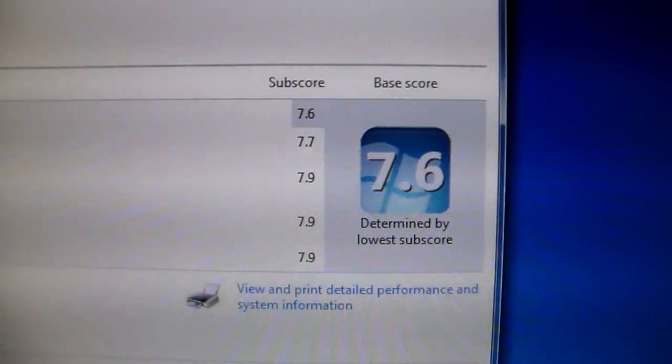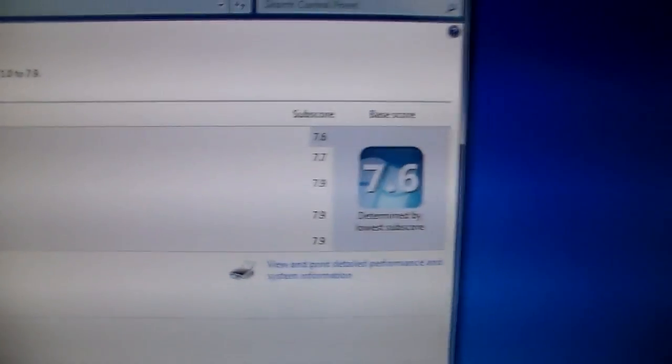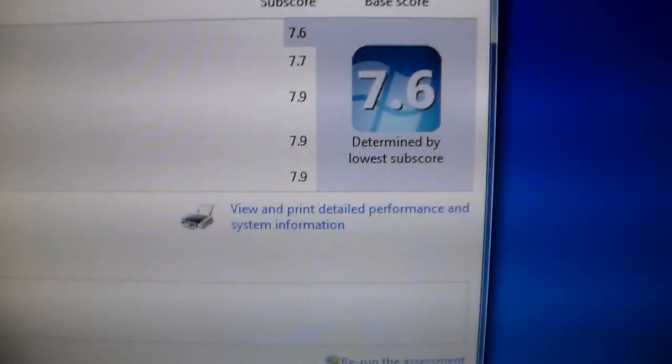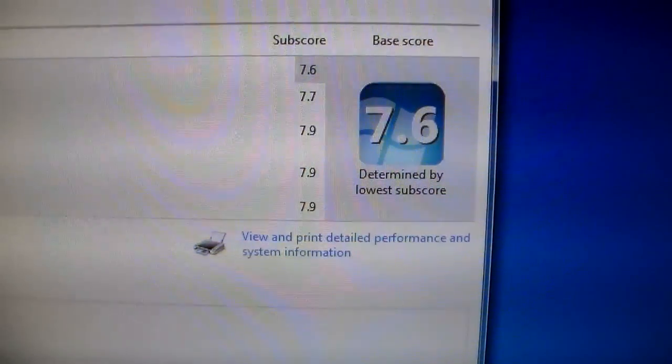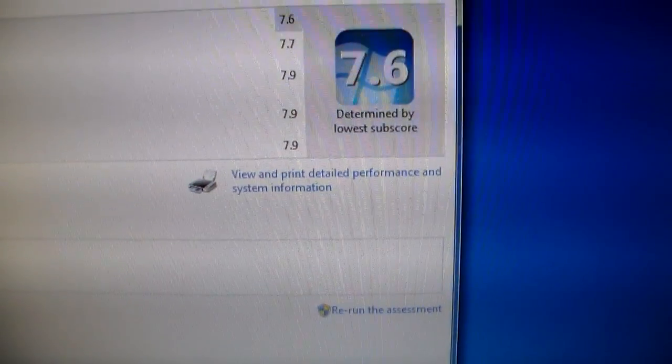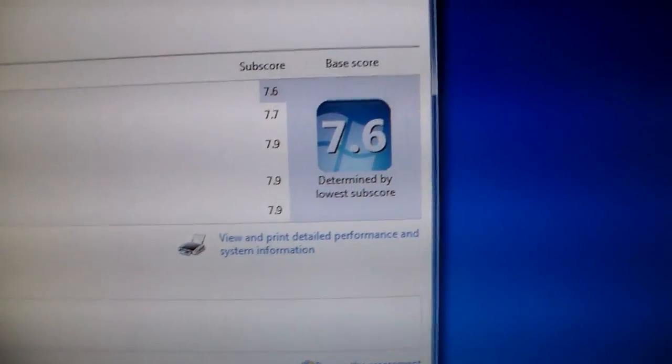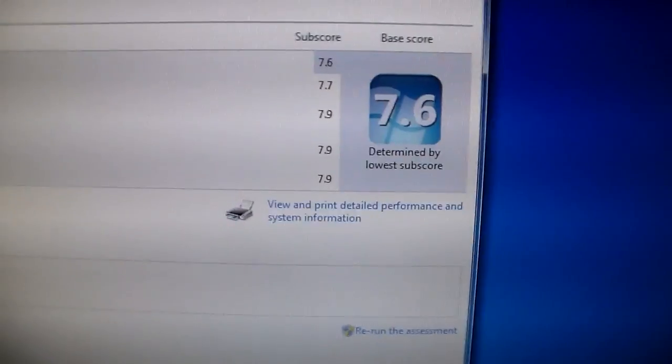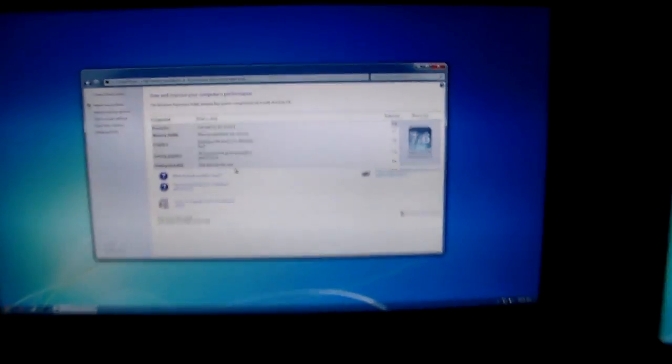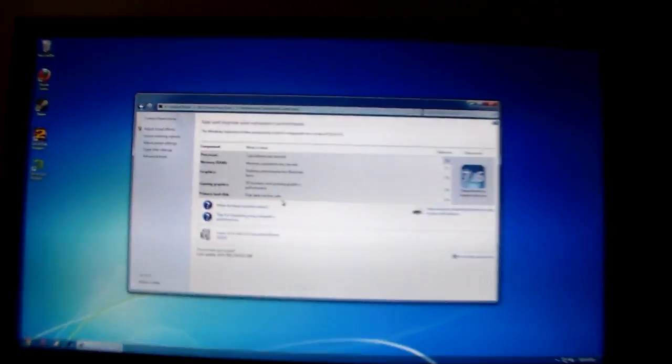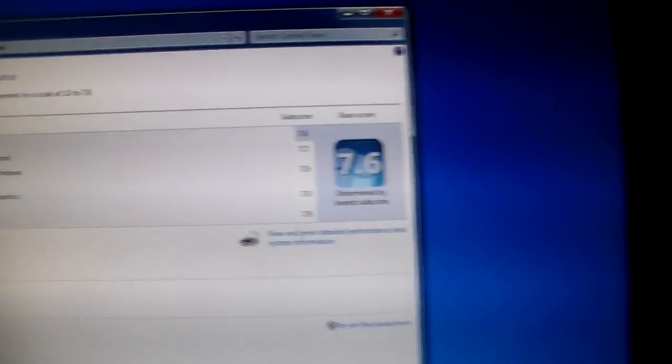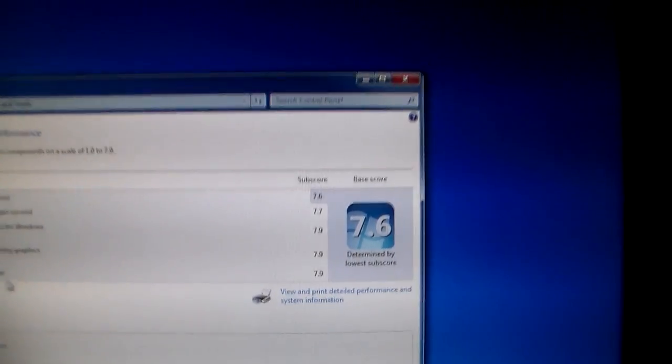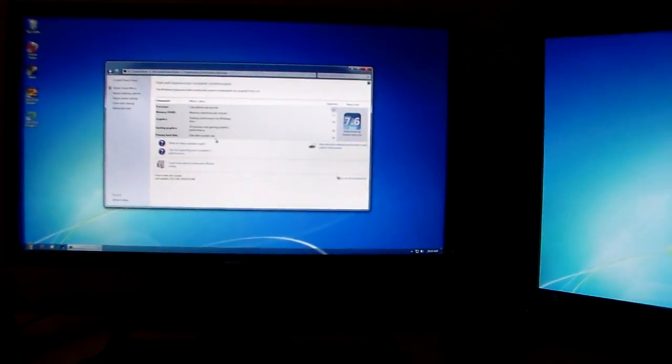i5-3570K at factory clock speed, GTX 680 Super Clock Signature Edition, and the Intel 520 120GB SSD with 8GB of Corsair Vengeance memory, which apparently needs to be overclocked because it's only getting a 7.7. Anyways, that's all.